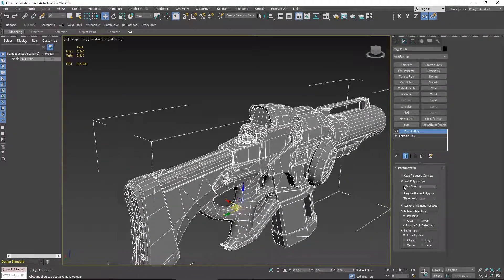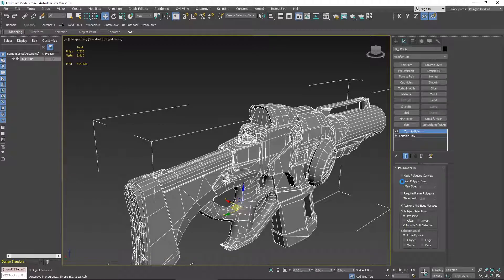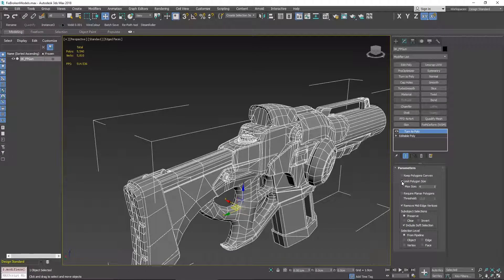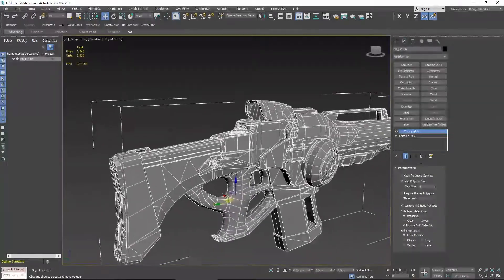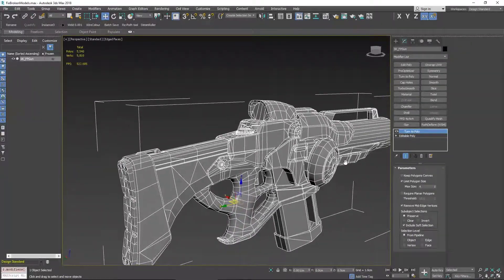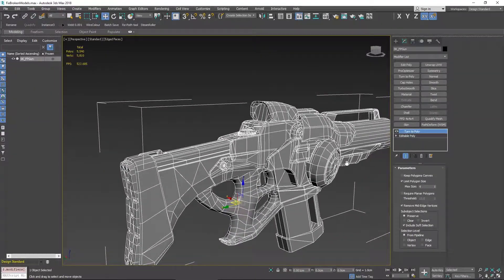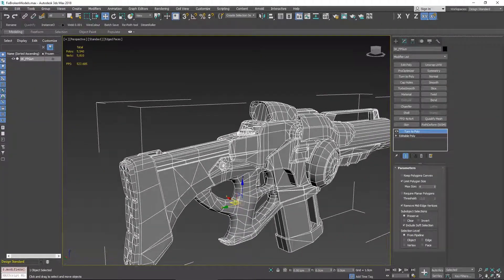This also goes across the whole of the model. If there's any other areas like down here for example, they'll be pointed out and fixed. So turn to poly, that's a really handy tool to have.